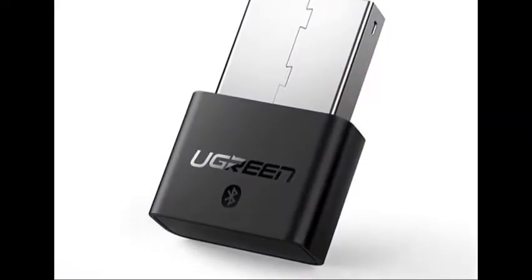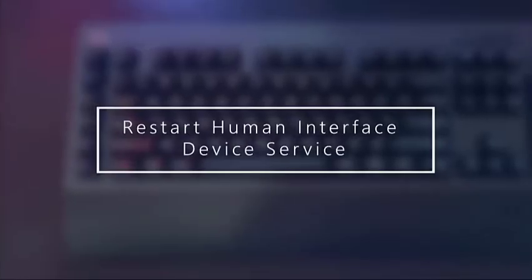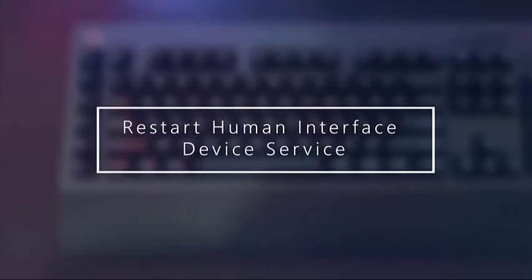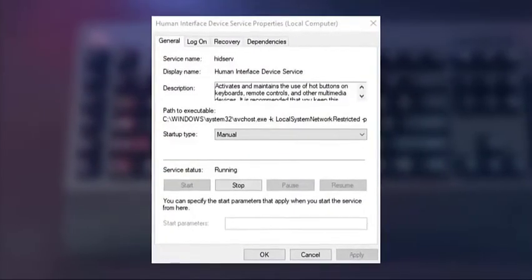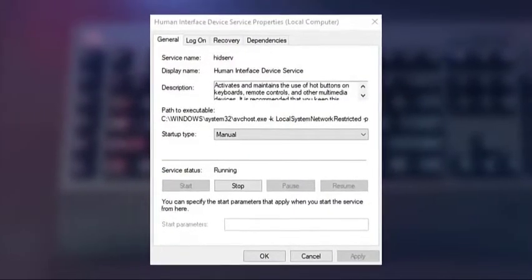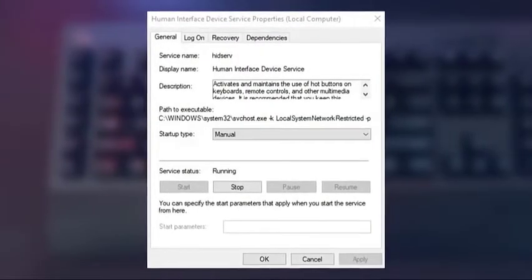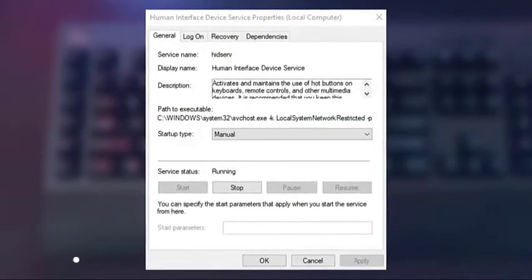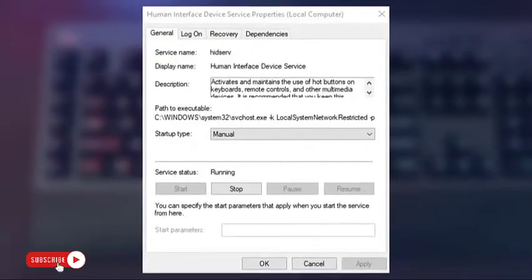Some Logitech wireless keyboard users were able to successfully use their device again after setting its startup type from manual to automatic. If your Logitech wireless keyboard is still not working, follow these steps to restart it and change its startup type.